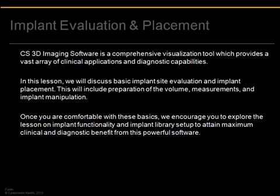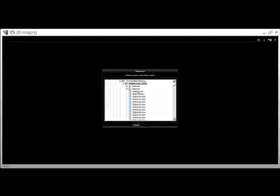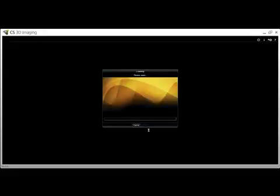In this lesson, we will focus on implant evaluation and placement. To begin, double-click the CS3D imaging icon to open, then single-click the first DICOM slice of the appropriate scan and click OK. This will open the patient's CBCT scan.